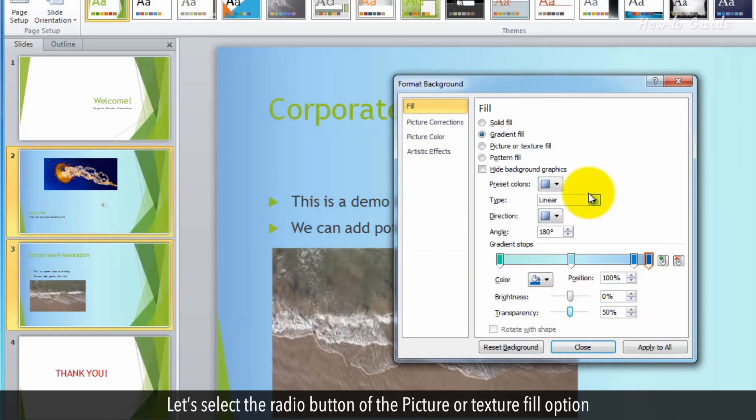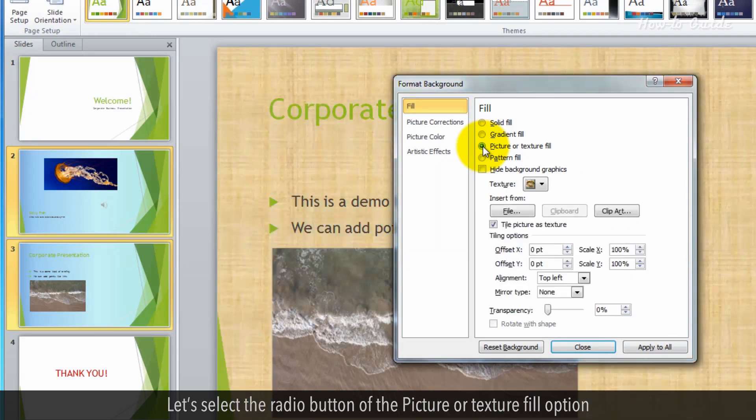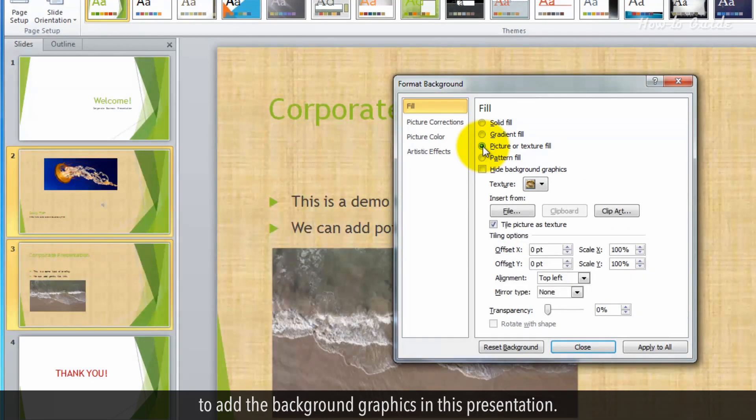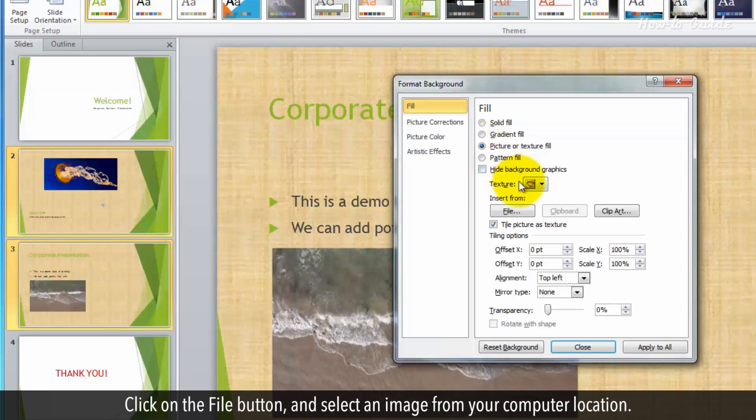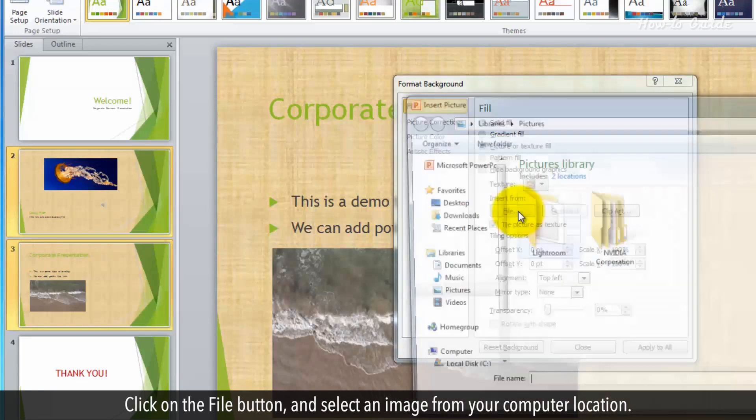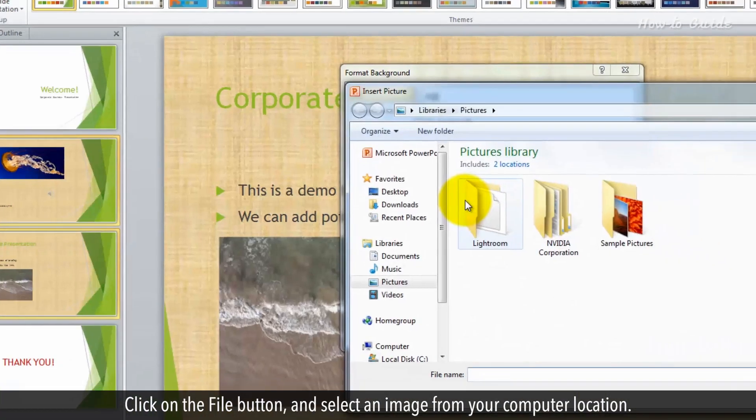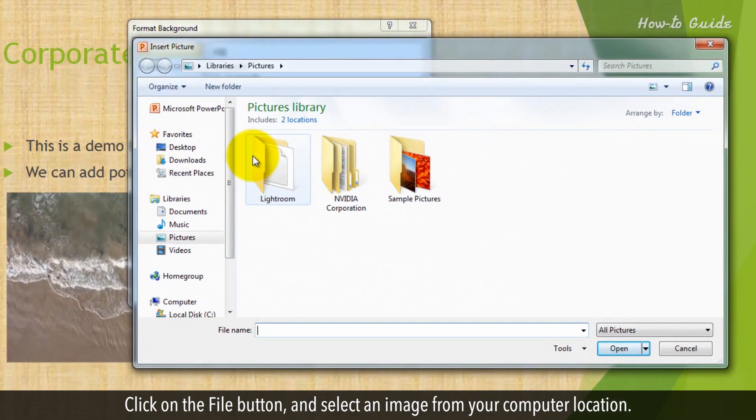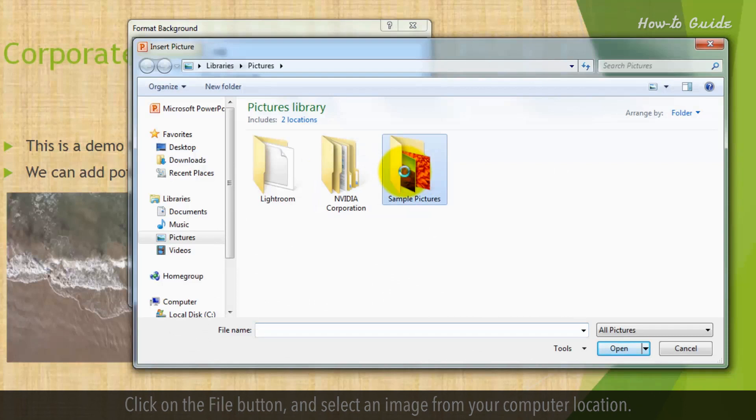Let's select the radio button of the Picture or Texture Fill option to add the background graphics in this presentation. Click on the File button and select an image from your computer location.